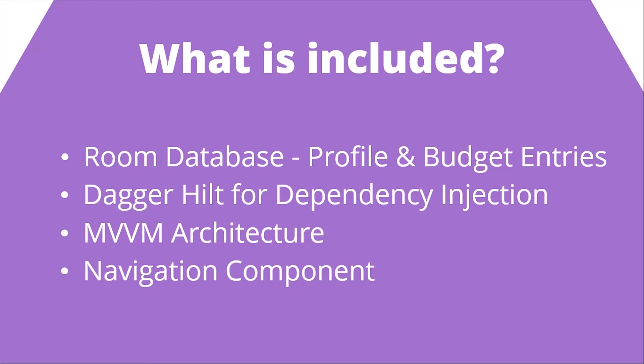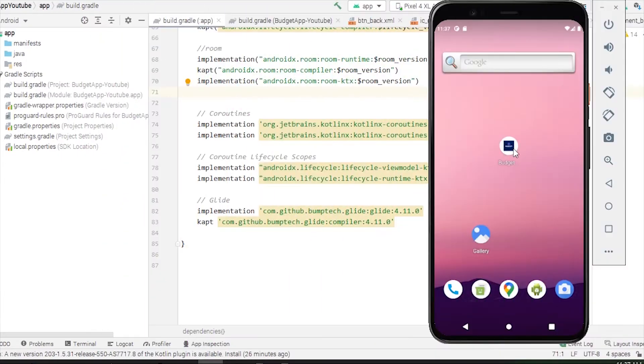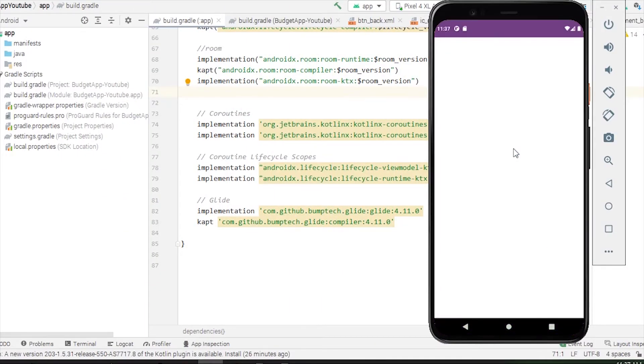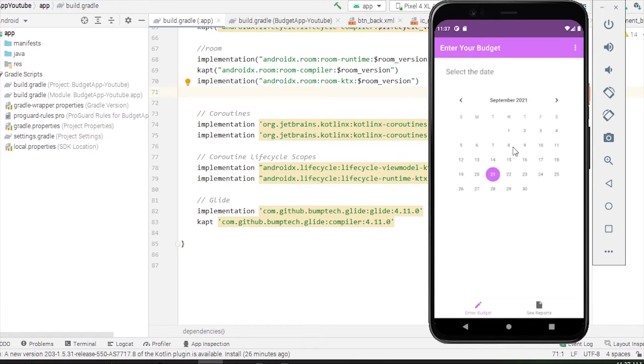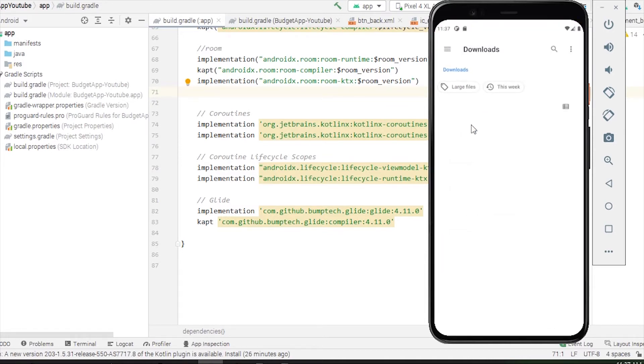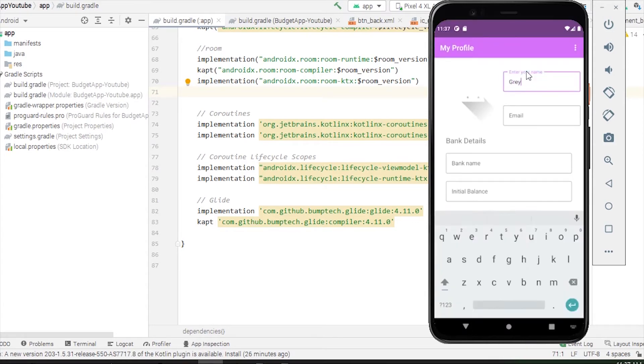Hilt and Room will be different topics for this playlist, and I will explain those concepts in upcoming videos. Now let's get to the application that we'll be building. Here's the application, it's named Budget Application.